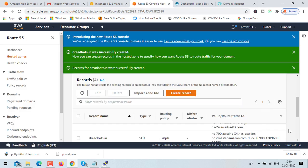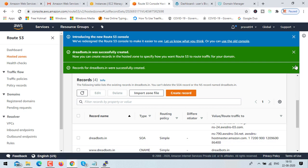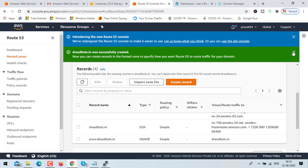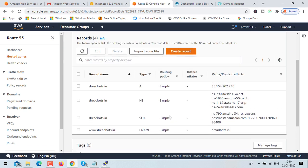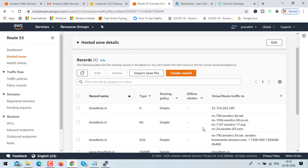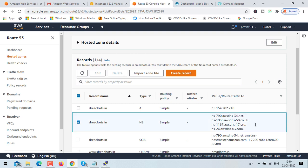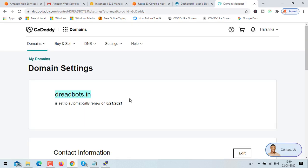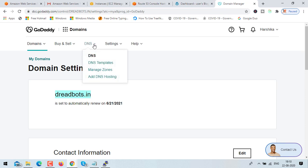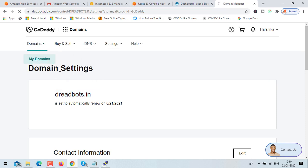Now here you can see the NS (name server) records. We need to copy these nameservers and add them to our domain name provider. In my case, the domain name provider is GoDaddy. Go to your domain, then to DNS management.